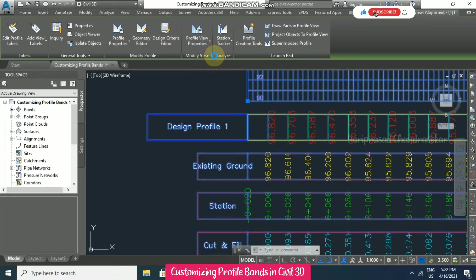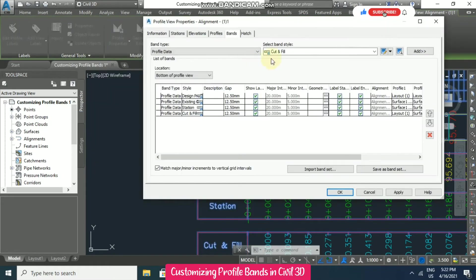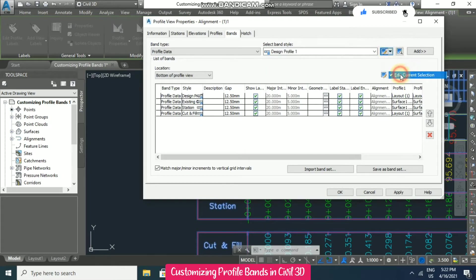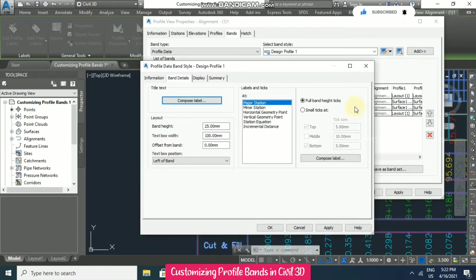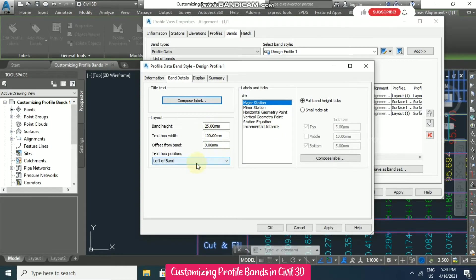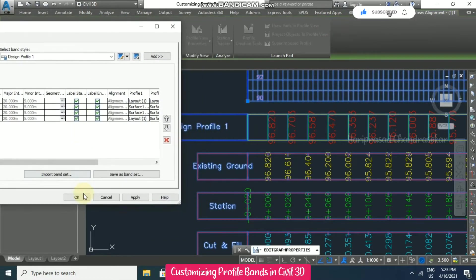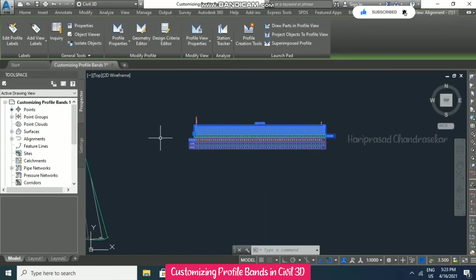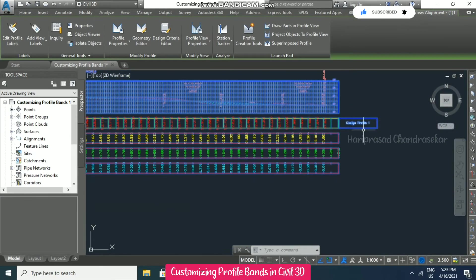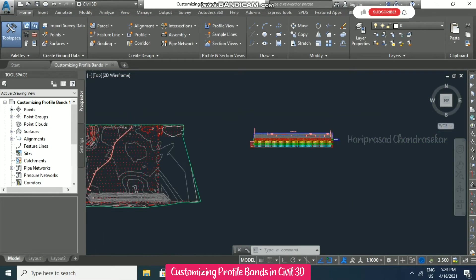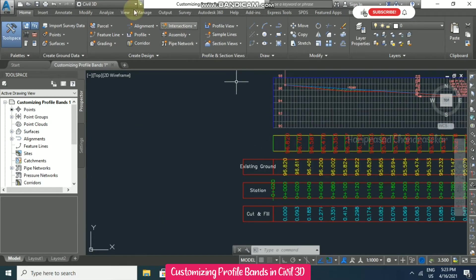Again going to profile view properties, selecting design profile and then edit. Everything looks OK. For the text box position, you can go for right band if you want — when you click OK it will move to the right. You can modify it this way, but left is generally better.